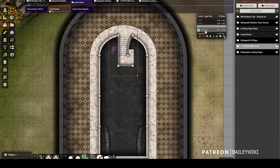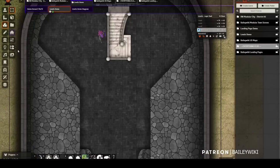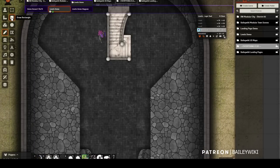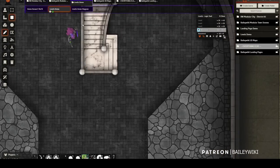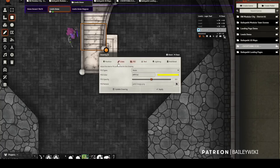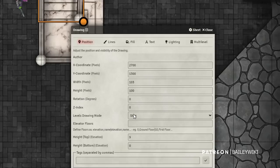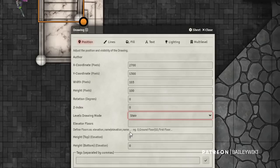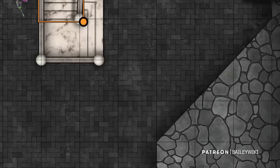Now I'll go back to the ground level and make a new drawing — using the rectangle tool, drawing right over the staircase area. Because I have the auto-stair creator turned on, when I check the drawing's config it's already been named a stair. Under Position it says: when someone walks over it, take them from 0 to 9 up to 10, or from 10 back down to 0. It just toggles their elevation when they walk over the staircase drawing.